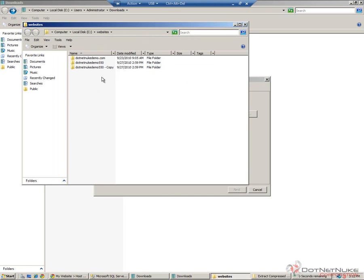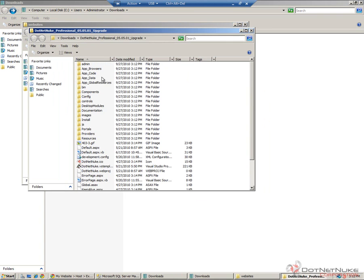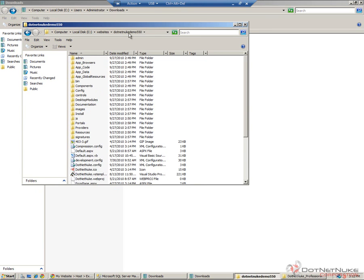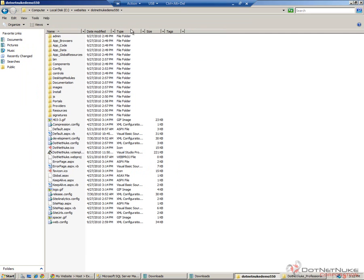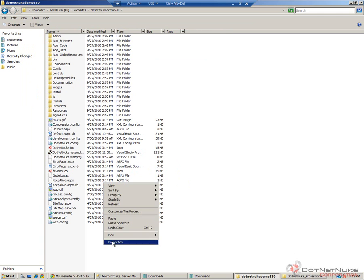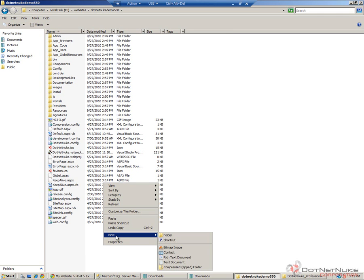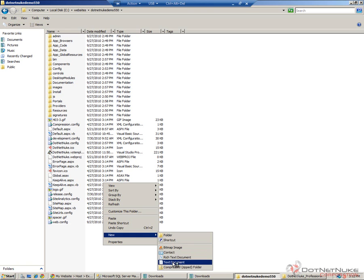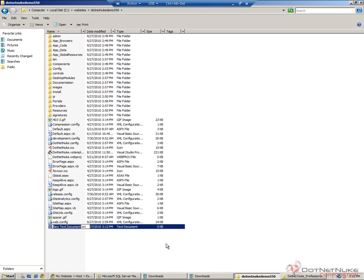We're now going to disable the website. The reason we're going to do this is because we don't want anyone to hit the website while we're going through the upgrade. We could go into Microsoft's IIS Manager where we run our websites and turn the website off there, or we could actually go into the file system, into the directory where our website exists, and I'm going to right-click and choose New. I'm going to create a new document.